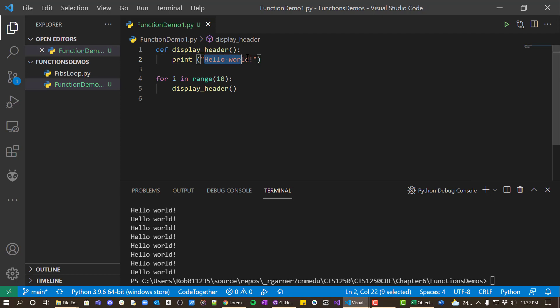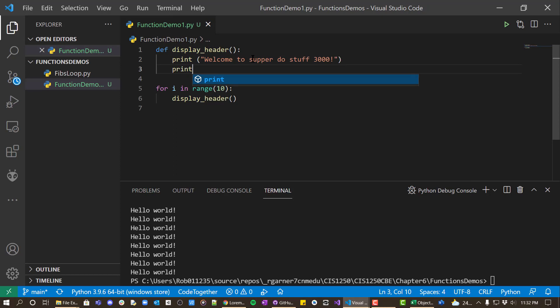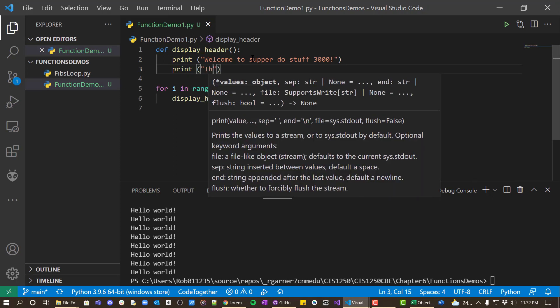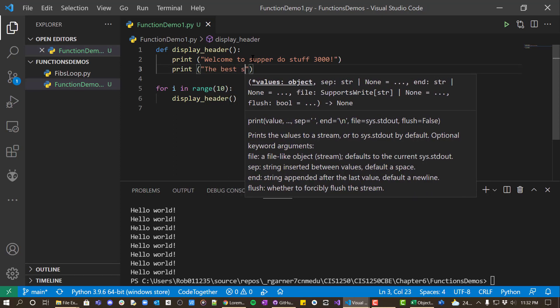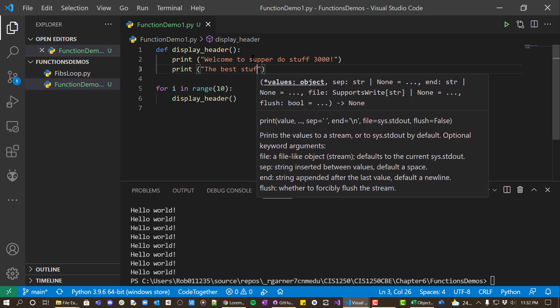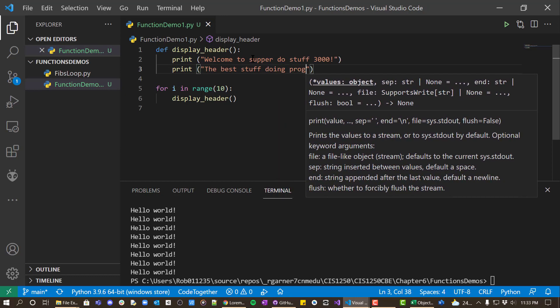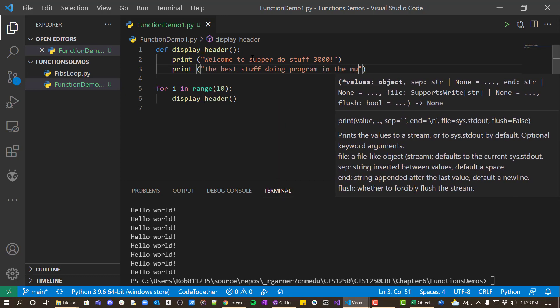So let's make this look more like a header, welcome to my program or welcome to super do stuff 3000. That's stuff doing program in the multiverse.